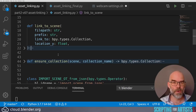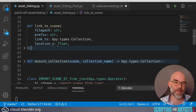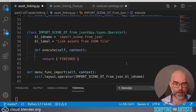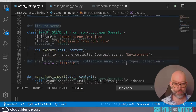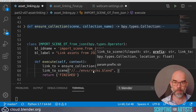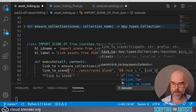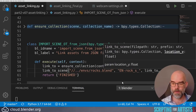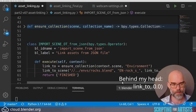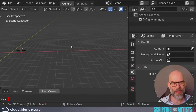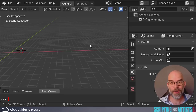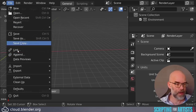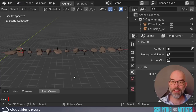Now that we have our two functions we can call them from our operator with the same hard-coded values as before to verify they're working. First we create the link_to collection using ensure_collection, then call link_to_scene with the same file path and prefix as before, the collection, and zero as the y location. You have to install and enable your add-on — if you want a refresher on how that is done, look for the Scripting for Artists chapter called 'From Script to Add-on'. Then go to File > Import > Link Assets from JSON, and everything works as expected.